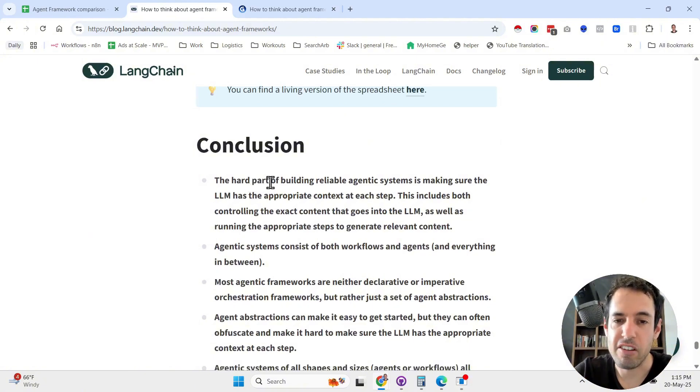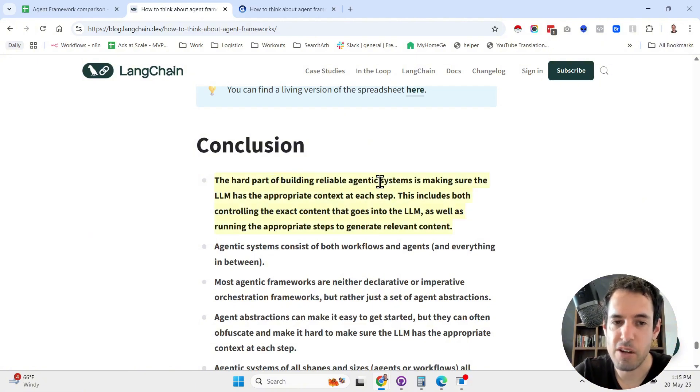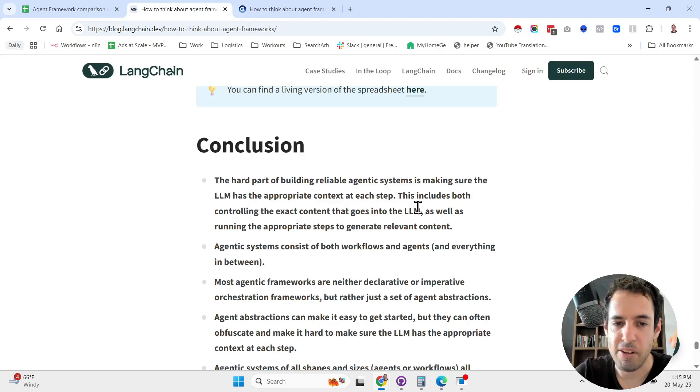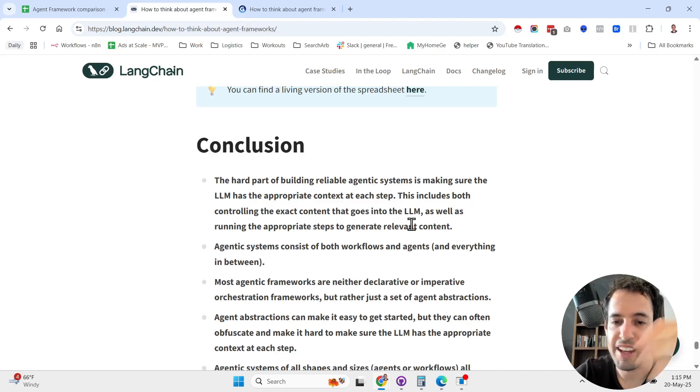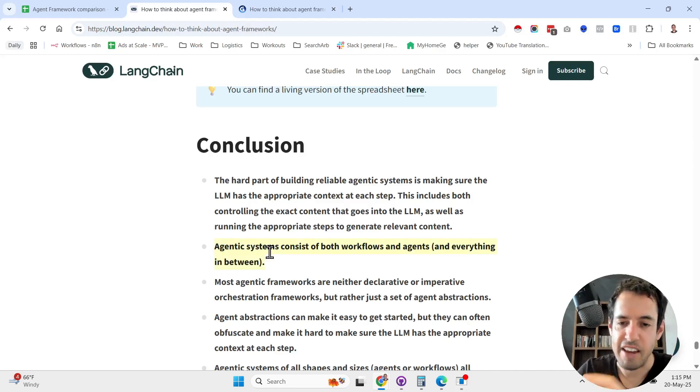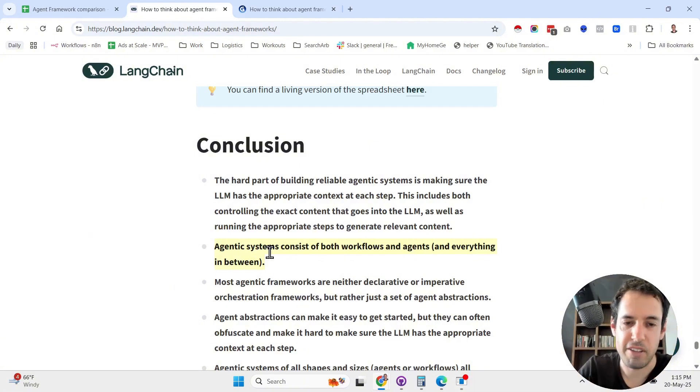The hard part of building reliable agentic systems is making sure the LM has appropriate context at each step. This includes both controlling the exact context that goes into the LM as well as running the appropriate steps to generate relevant content. Agentic systems consist of both workflows and agents and everything in between. It is a spectrum. It's not a dichotomy.